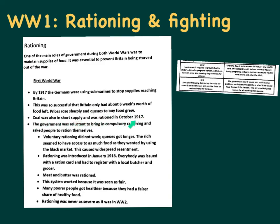Coal was also in short supply and was rationed in October 1917. The government was initially reluctant to introduce compulsory rationing and asked people to ration themselves voluntarily - to only eat what they needed and try to save things. But voluntary rationing didn't work. Queues got much longer. The rich seemed to have more access to food because they could buy it on the black market - paying huge prices illegally. Voluntary rationing definitely didn't decrease social divisions; in fact it may have increased them as the rich had access to lots of food where the poor didn't.